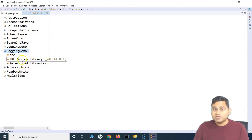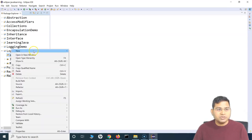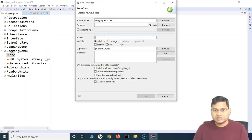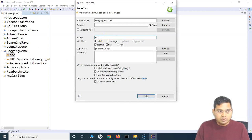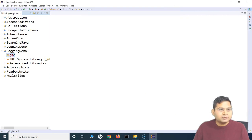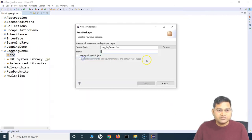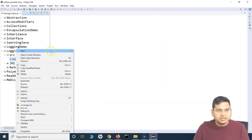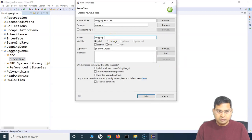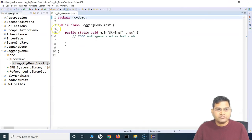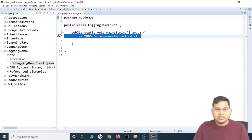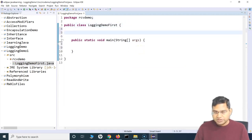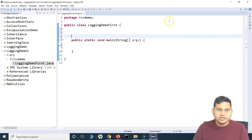Now these libraries can be referenced in any class you create. For example, if you're writing Selenium test cases, you'd create a class in the source folder and write your tests. Before that, since we haven't created a package, let me create one first — I'll call it 'demo'. Within this package, I'll create a class called 'LoggingDemoFirst', include the main method, and finish.